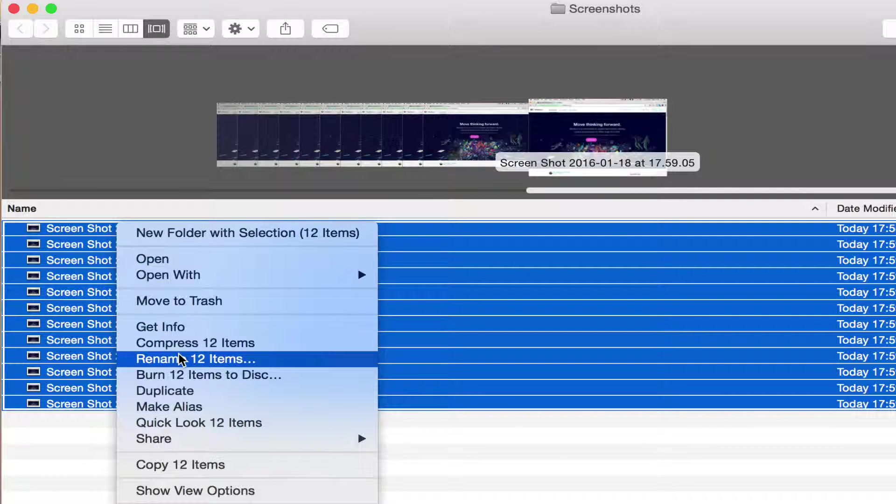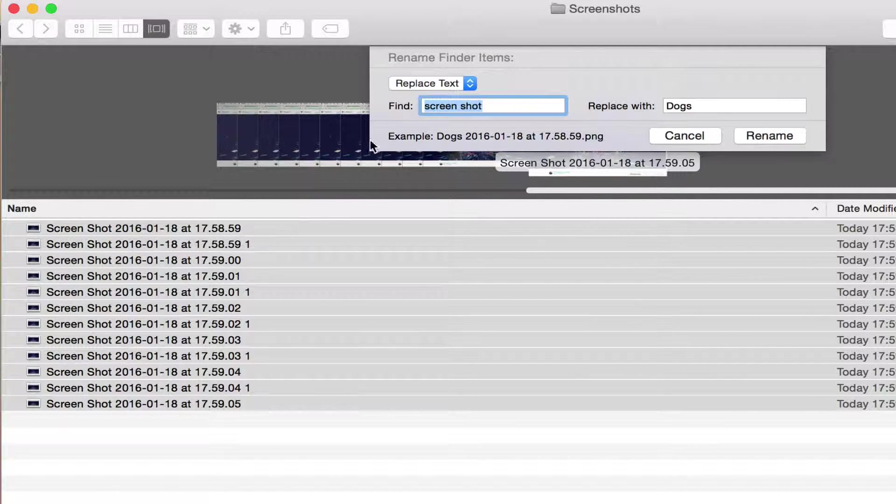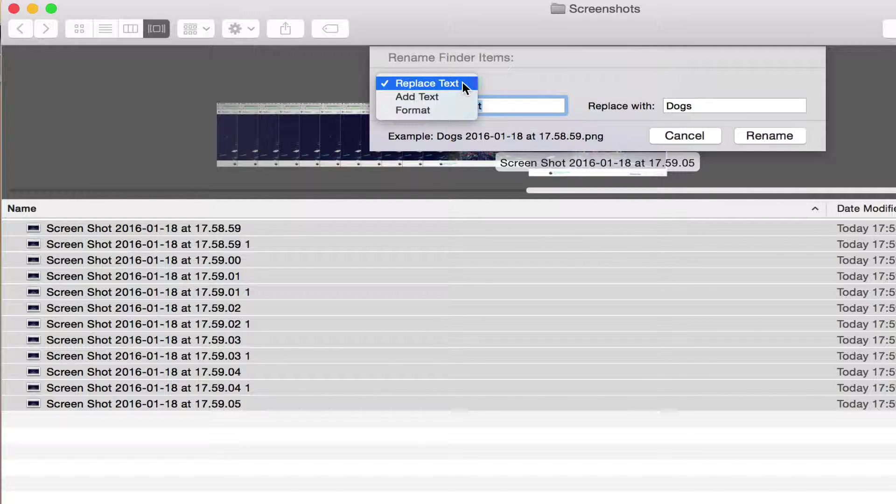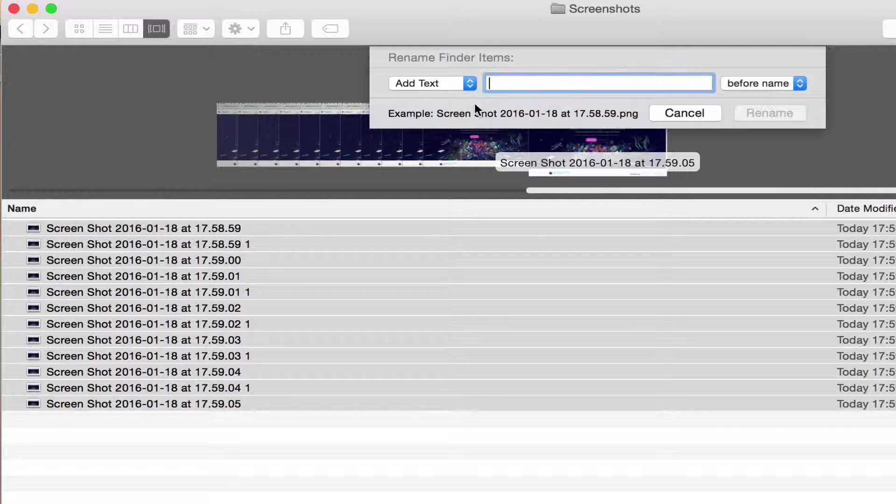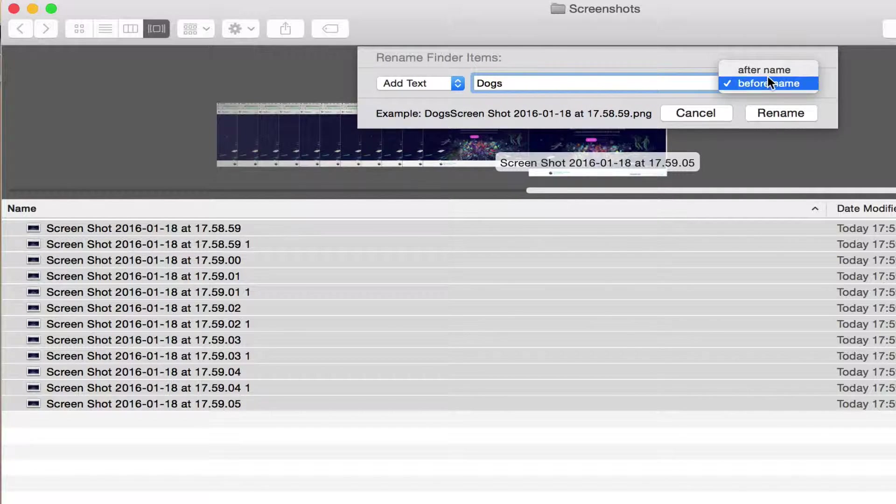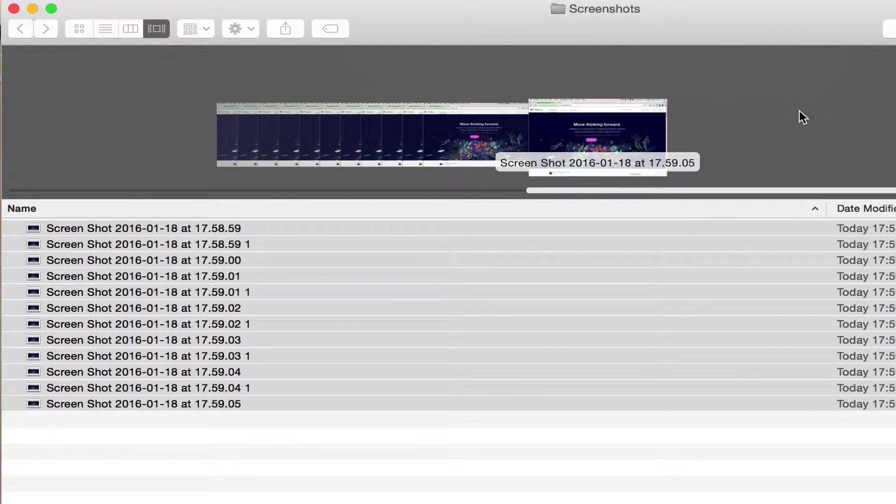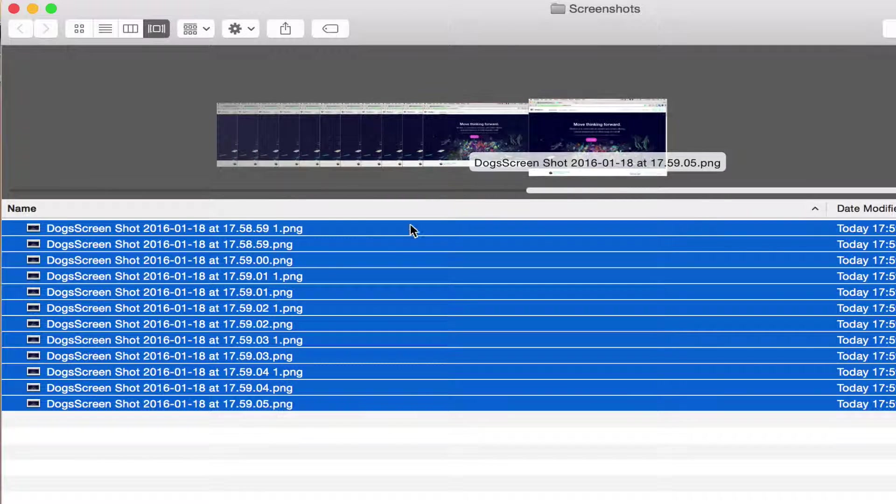Let's say that we want to keep screenshot in the file name but we want to add dogs before screenshot. Go to add text, then we just do dogs and make sure it says before name. You can also do after name. Then we do rename and now it says dog screenshots. Now this is a problem because we have no space between dogs and screen.